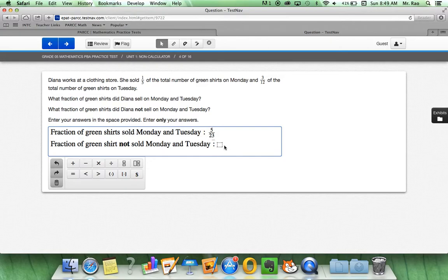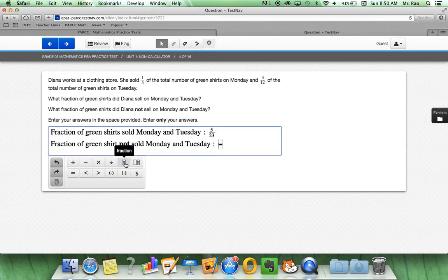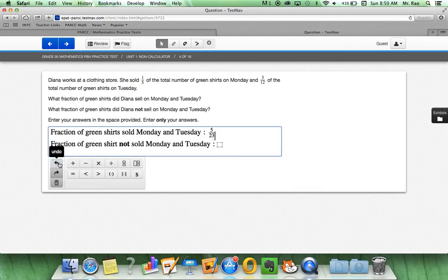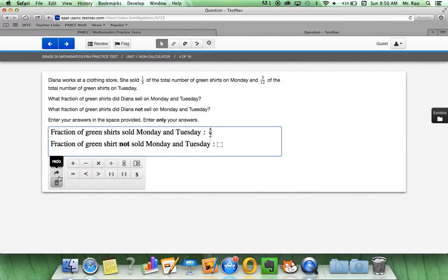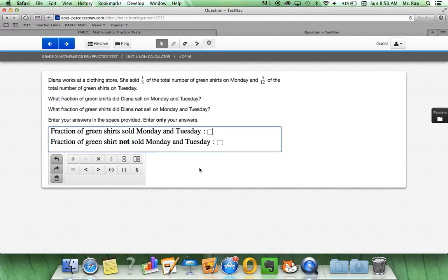So, once again, for fraction of green shirt not sold Monday and Tuesday, we'll click down here and then click right on our fraction. If we want to undo what we've done, click on the undo button. If we want to erase everything, let's just clear all and we can start back from the beginning.